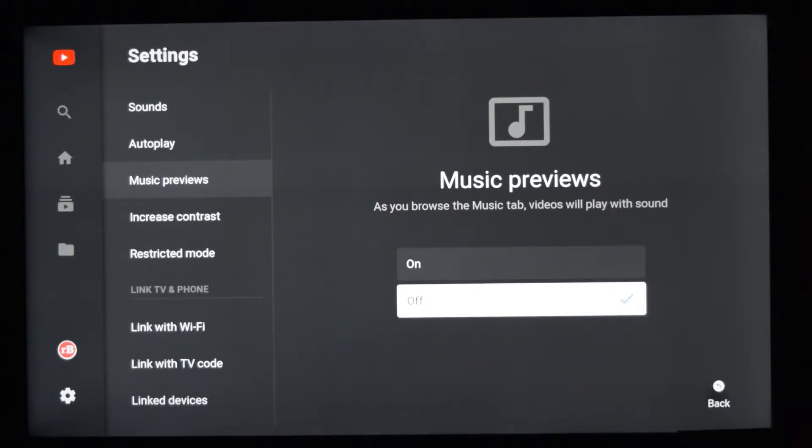or videos in the music tab, they will not auto-play. Instead, only if you select that particular music will it start playing.